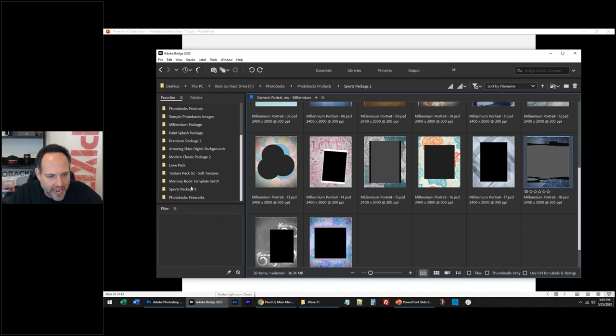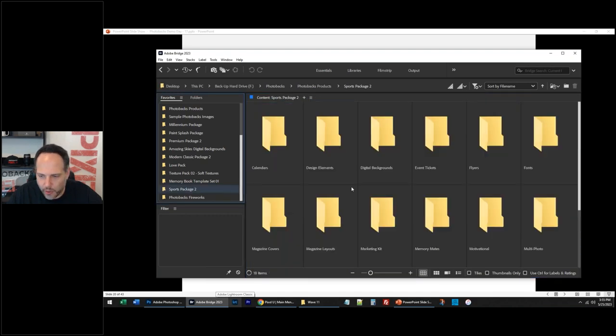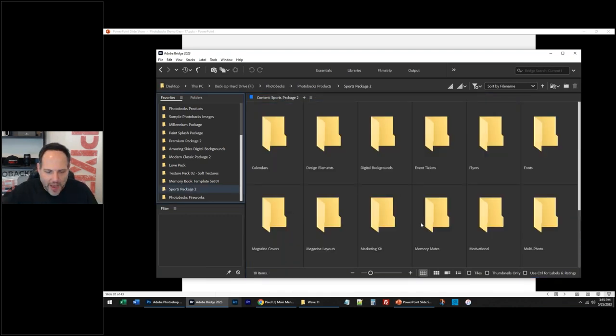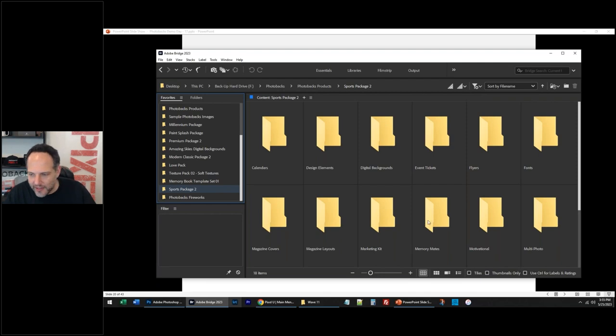I'm going to use the new Sports Package 2. There is a Sports Package 1, one of our biggest selling products of all time. Sports Package 2 is catching up. I love it.